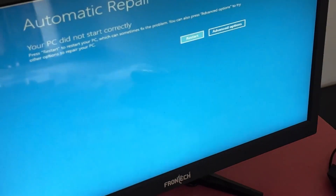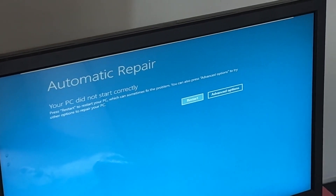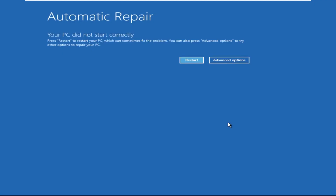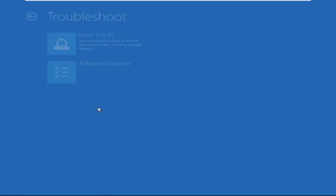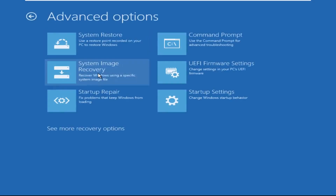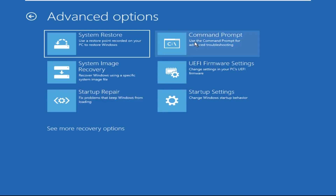Don't panic when you encounter a blue screen error. I'm going to show you how to fix this problem step by step. Let's begin. Now click on Advanced Options, then select Troubleshoot, select Advanced Options, and then select Command Prompt. It will open a Command Prompt window.